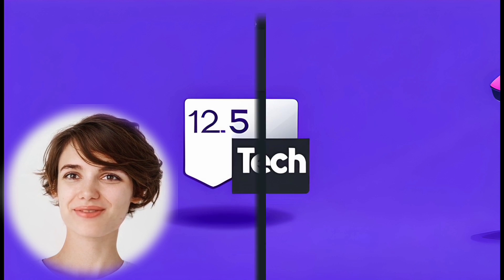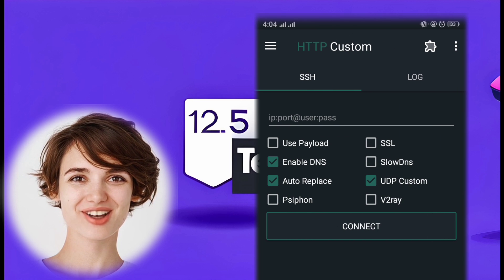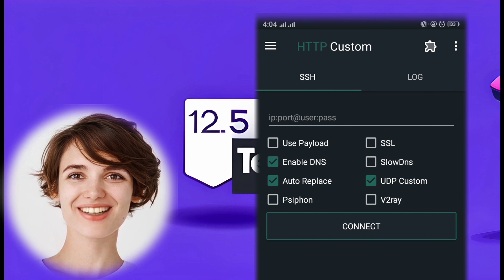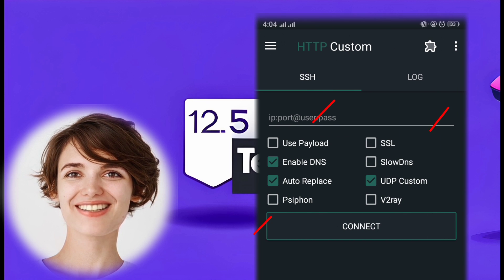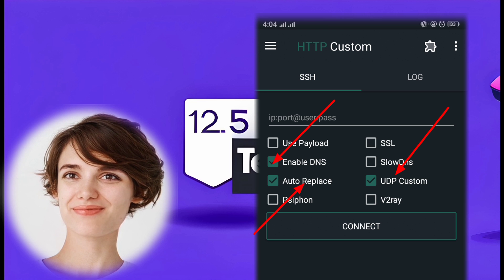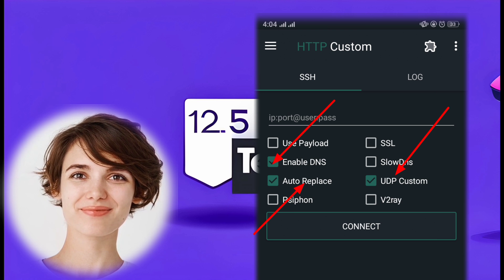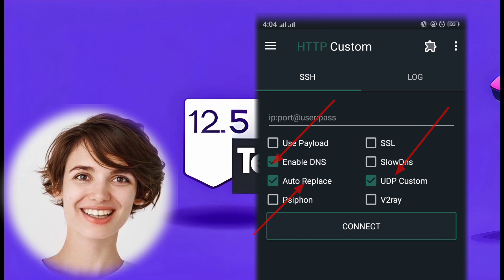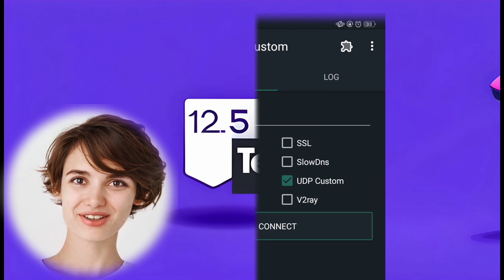Step 3: Check UDP Custom and other boxes as shown. In the app, navigate to the Settings tab. Check the UDP Custom box and other required boxes as shown in the video.